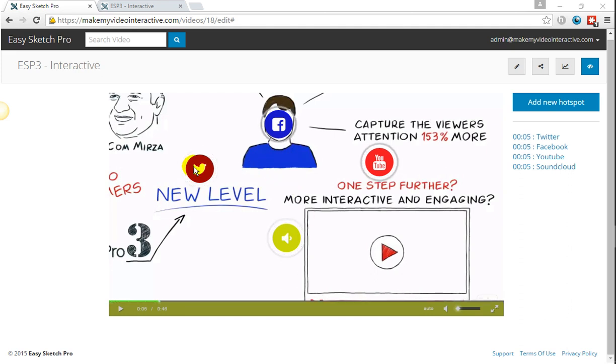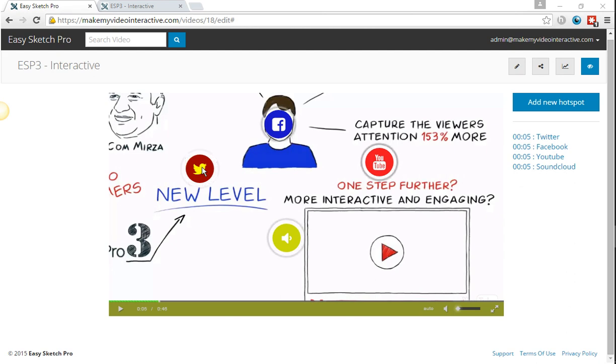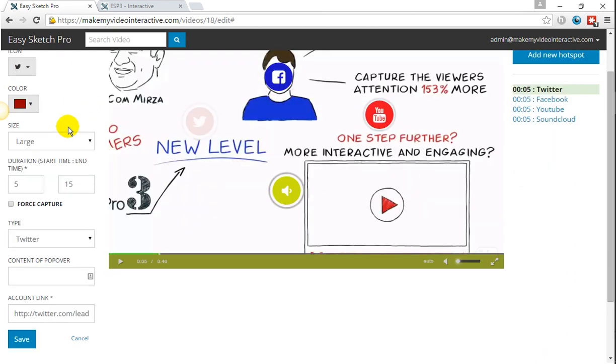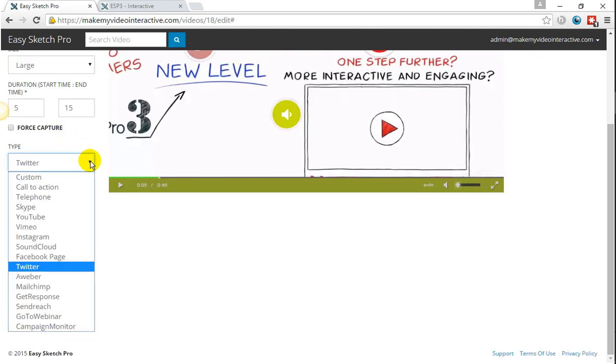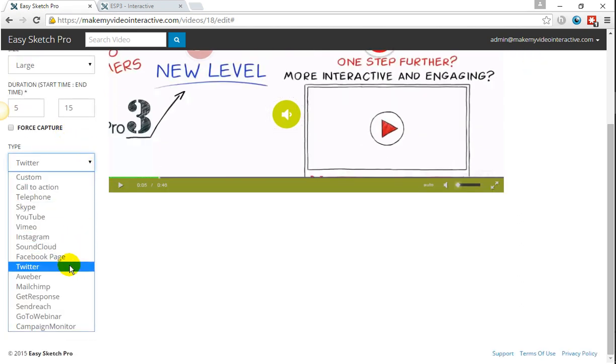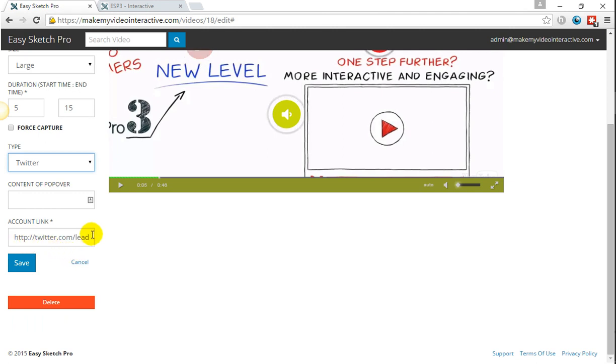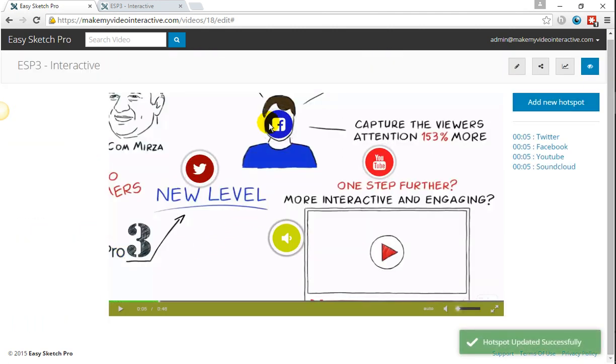So with regards to Twitter, I'm not going to go through all the sequence of adding the icons, changing the color and changing the size because we've been through that before. But all I'm going to do from the drop-down menu is simply choose Twitter and add my Twitter account, press save, and it's done.